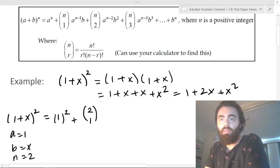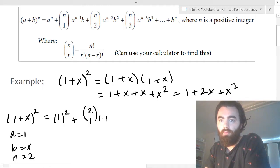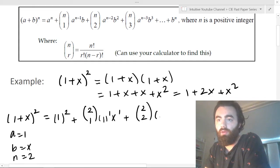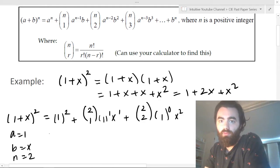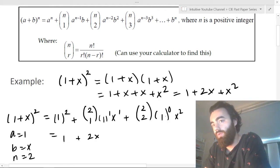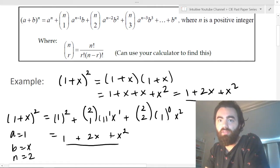So using the formula: one to the power of two, plus the combination C(2,1) times one to the one times x to the one, plus C(2,2) times one to the zero times x squared. This simplifies to one plus two x plus x squared — the same result as before. So it's just a way of expanding these brackets.